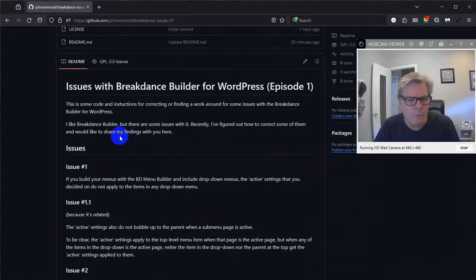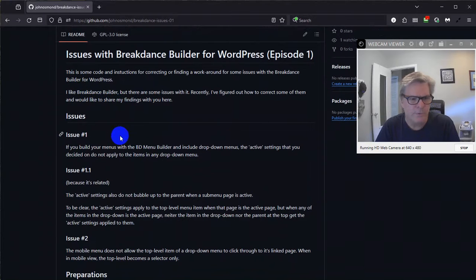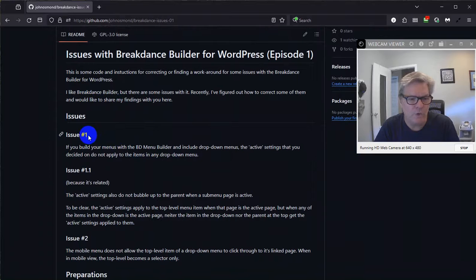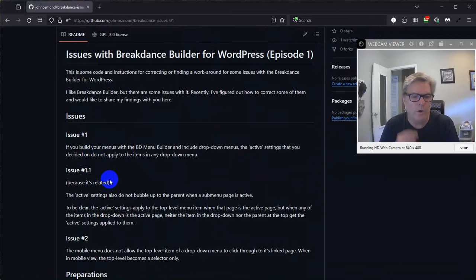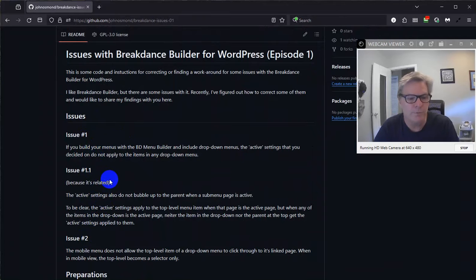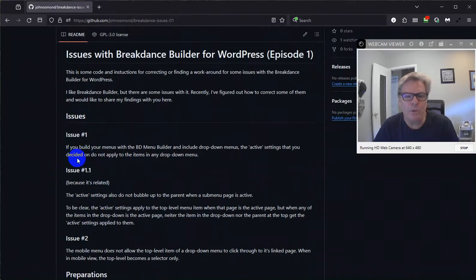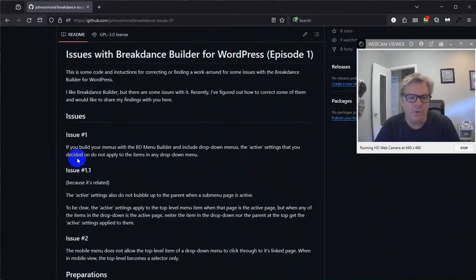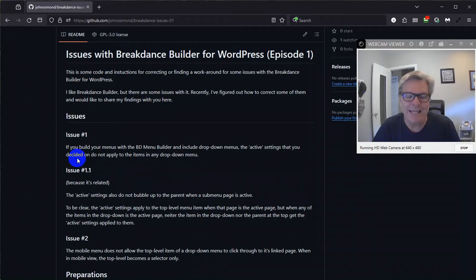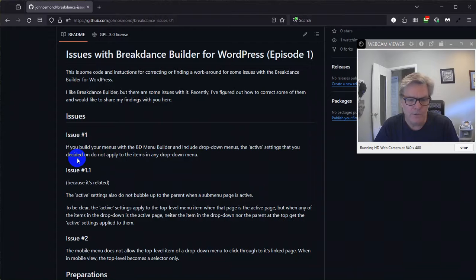There are three issues in general. I named them issue number one, issue number 1.1, and issue number two. One and 1.1 are related, but they have different solutions. So the first one is if you build your menus with the Breakdance menu builder and include drop-down menus, the active settings that you decide on do not apply to the items in any drop-down menus. So let me demonstrate that real quick.